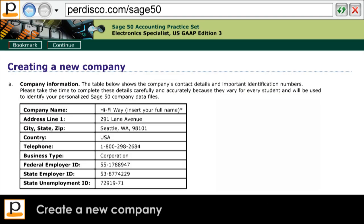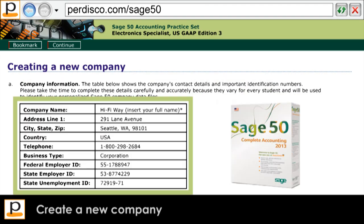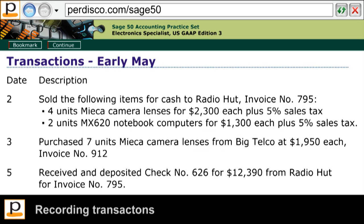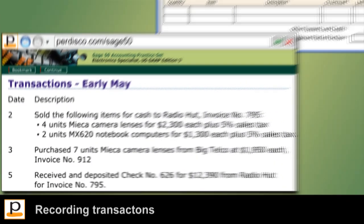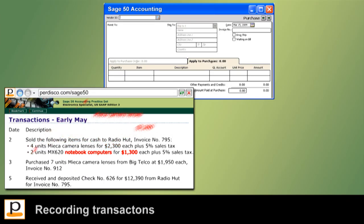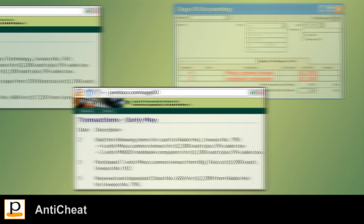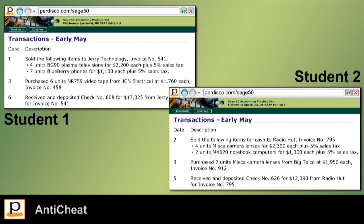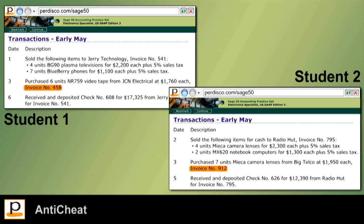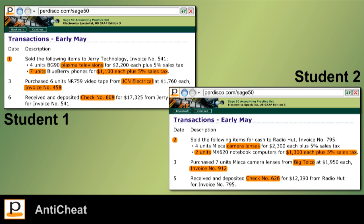Students start the practice set by using Sage50 to set up the company they've been assigned. They're then provided with a list of transactions for the month of May, which they enter into the Sage50 accounting software. Our exclusive anti-cheat functionality ensures each student's transaction list contains different dates, items, quantities, costs, suppliers, invoice numbers, and check numbers, so that their entire practice set is different to that of any other student.